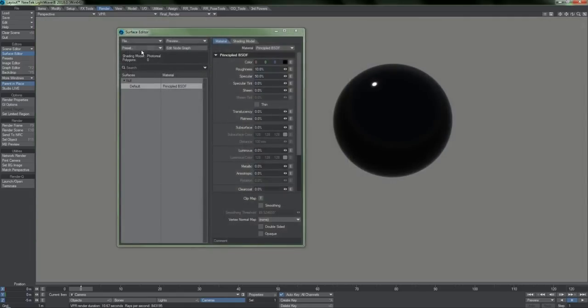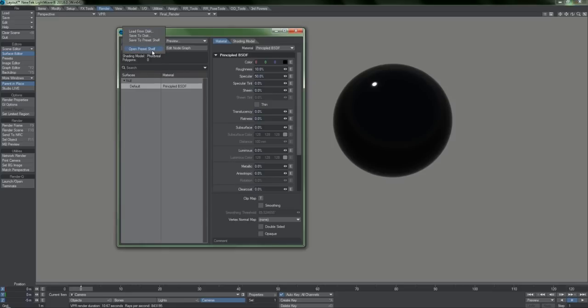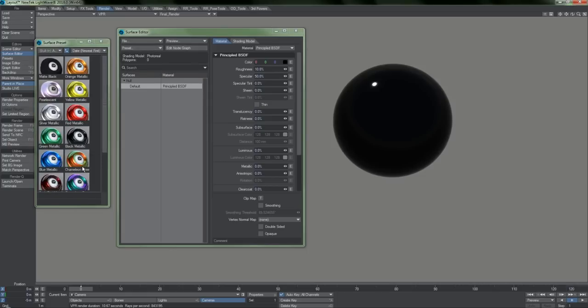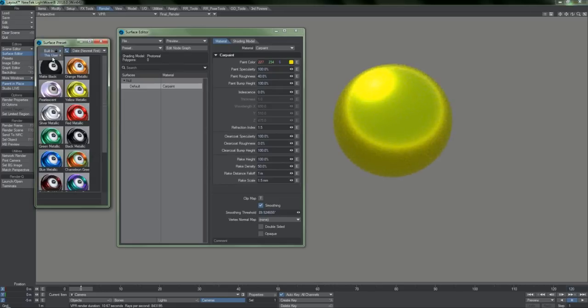One final thing to mention here is presets. Saving and reusing surfaces used to be a major hassle. You'd have to remember where the file you saved was, and there was no way to just browse through them. The new version of LightWave greatly simplifies things with the addition of the preset shelf. It takes file management completely out of the picture, and it is very straightforward to use.